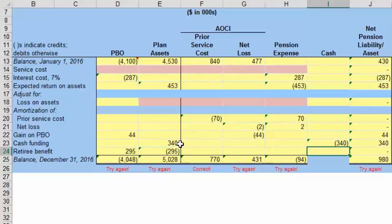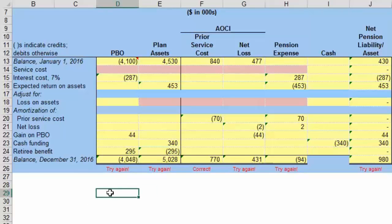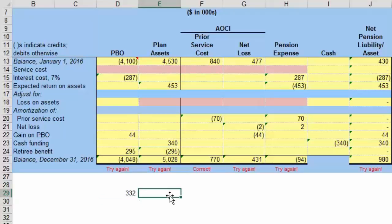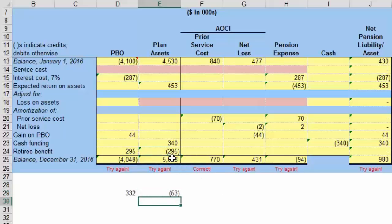We have everything set up with the exception of the service cost and the adjustment for the difference between the expected return and the actual return. I'll let you do this calculation yourself. The difference: the PBO ending balance is $4,380, and we compare this to our other balance of $4,048. On the plan assets side, the ending balance is $4,975, compared to our running total of $5,028. You want to make the adjustment to the PBO, the plan assets, and the pension expense. We've now walked through all the major issues related to this problem.